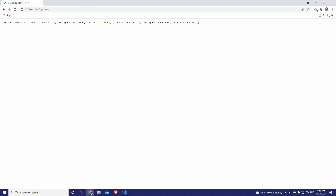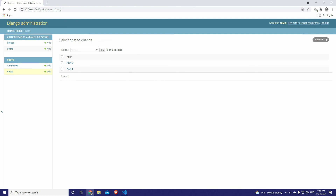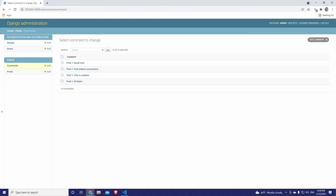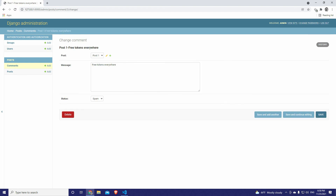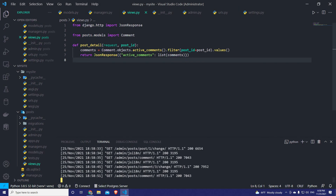We have two records: message 'hi there' with status active, and 'good one' with status active. Let's navigate to admin — post number one has four comments total: two are active and two are spam. For example, 'free tokens everywhere' is spam. This confirms that the Django manager applied table-level filtering before we used it in our views.